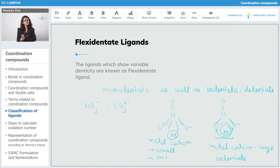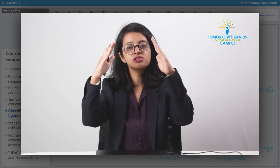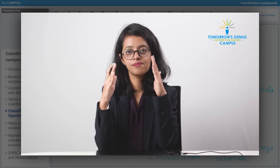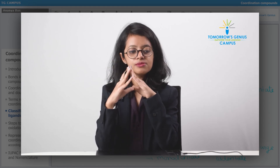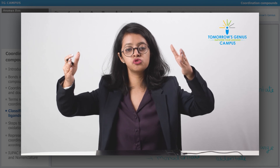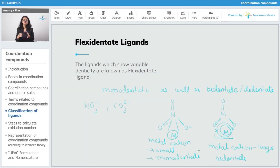The ligand will show mono-dentate behavior when the metal cation is small, because both oxygen atoms need to come close to each other to reach the metal atom, and if both oxygens are coming close to each other they are going to repel each other — and repulsion is not favorable in chemistry. Whereas if the metal cation is large, the oxygen atoms need not come close to each other; they are happy where they are and can coordinate with the metal atom with no repulsion, acting as a bi-dentate ligand. Similar reasoning applies to CO3²⁻ as well.